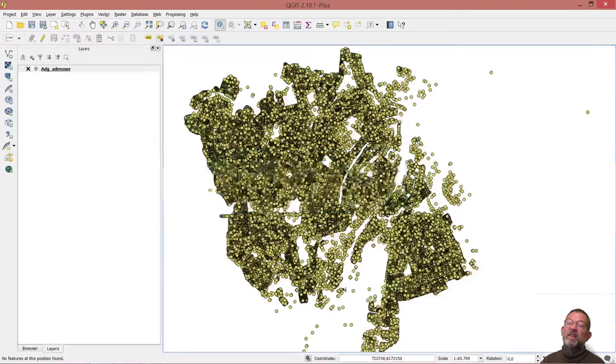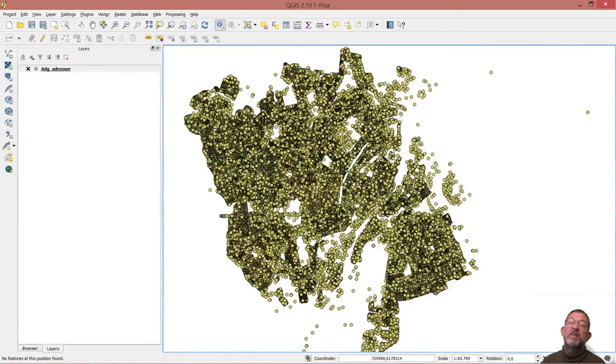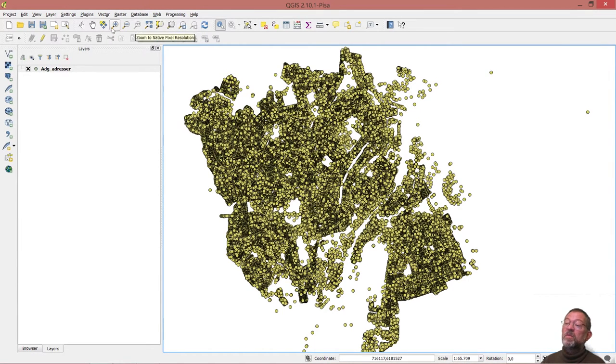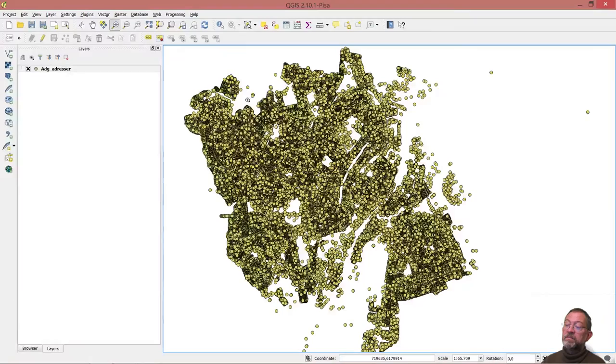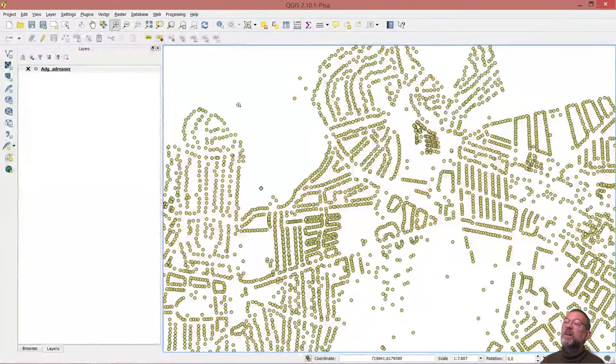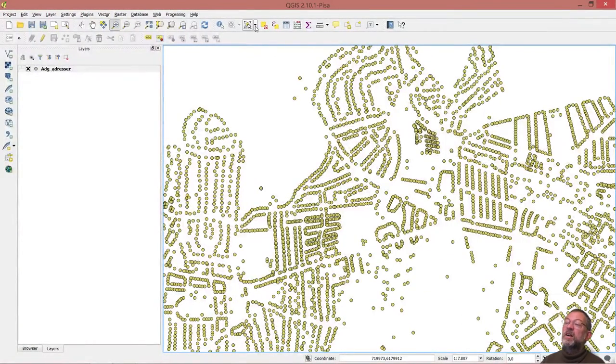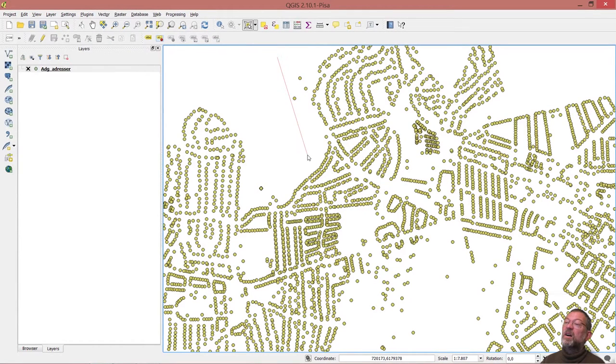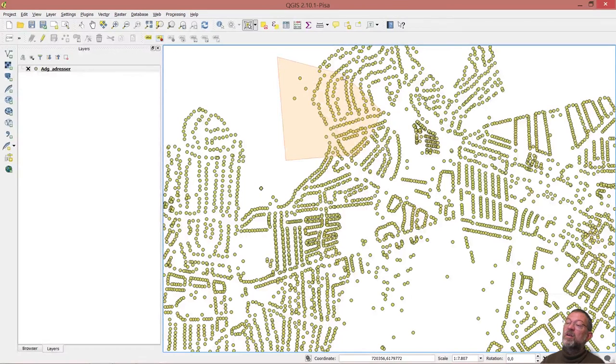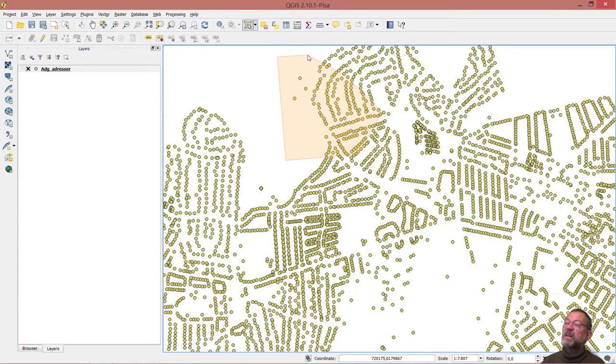I'll just zoom in on a smaller area so we don't get confused. Let's take this area here. If I use the first one here, I can draw a polygon, and if I right click, they are selected.